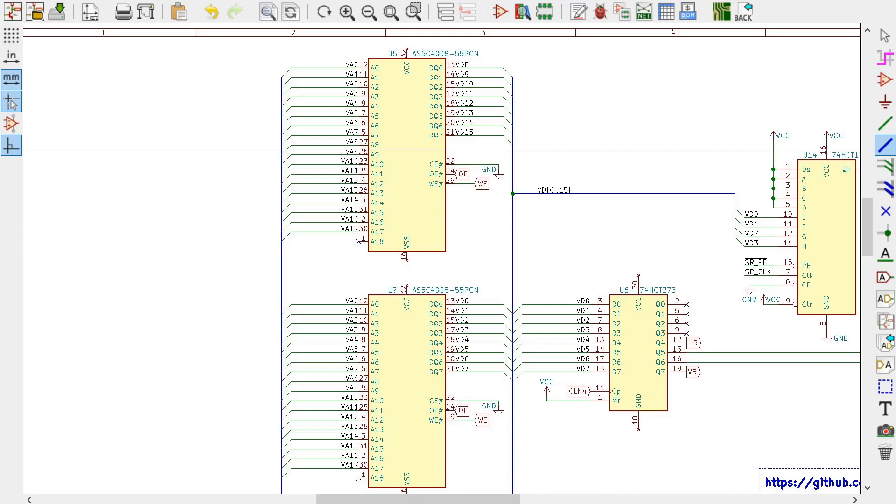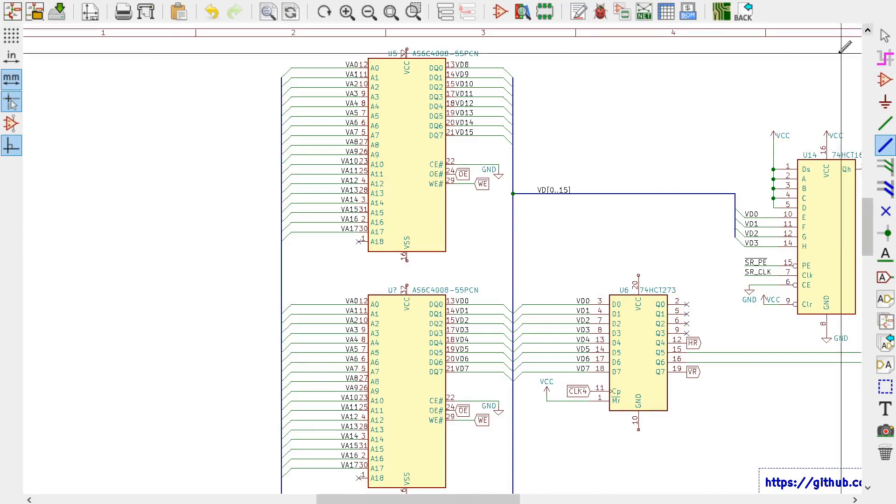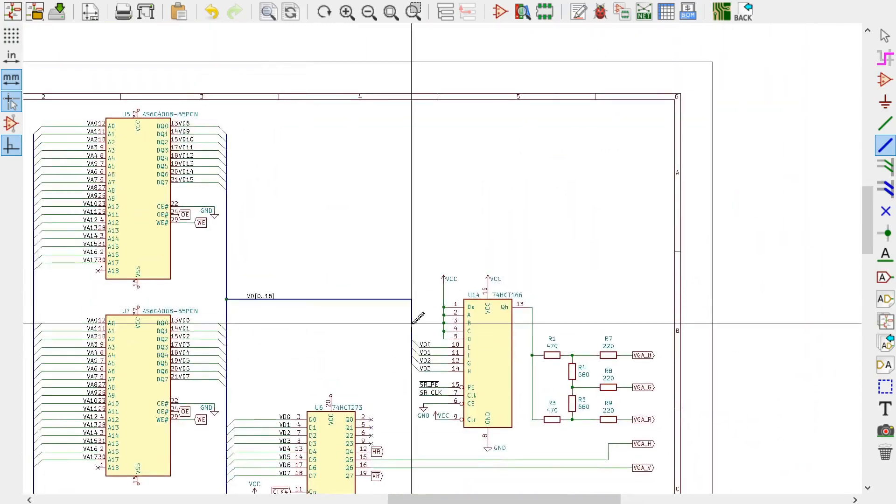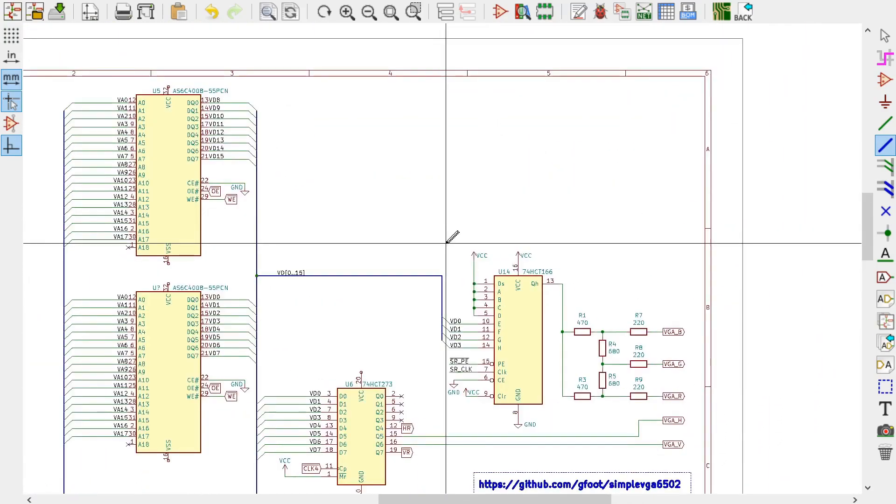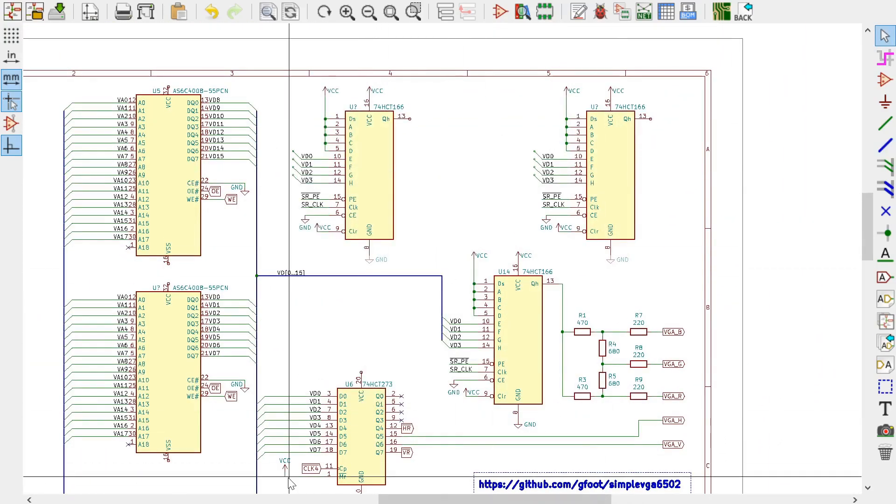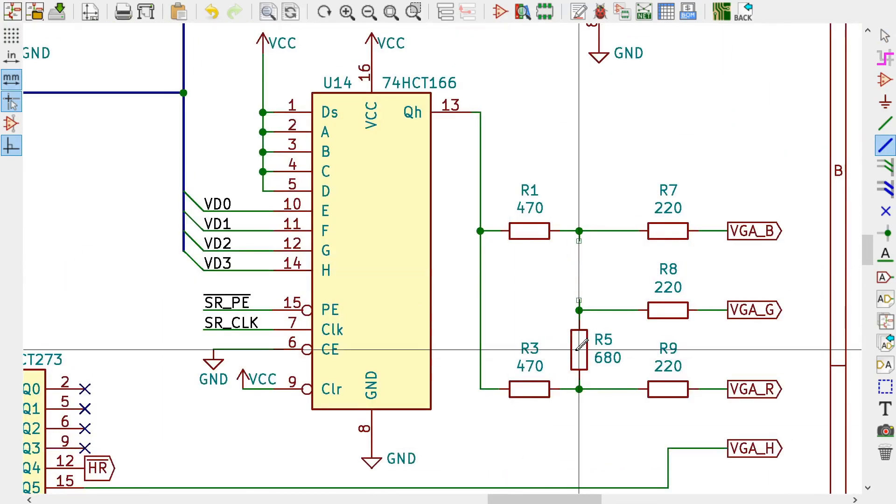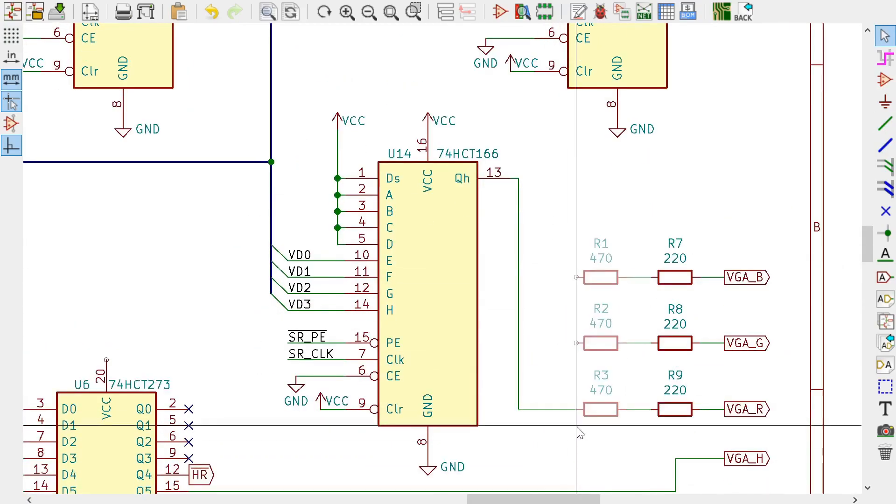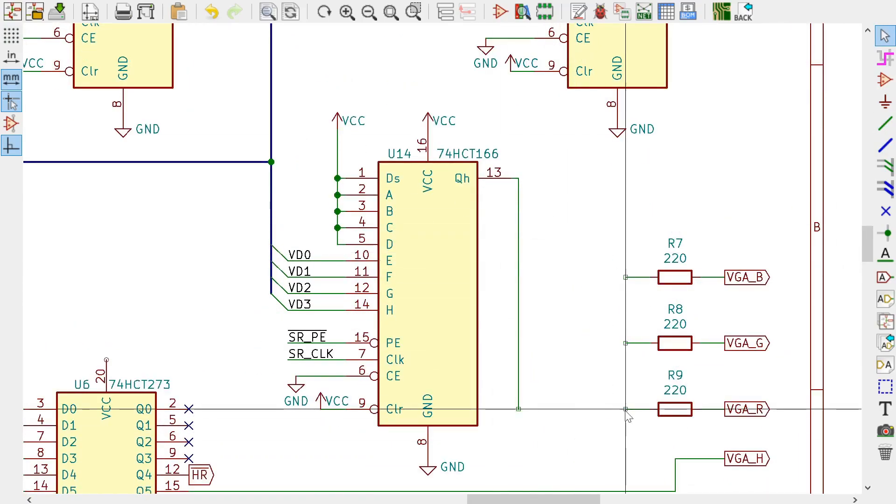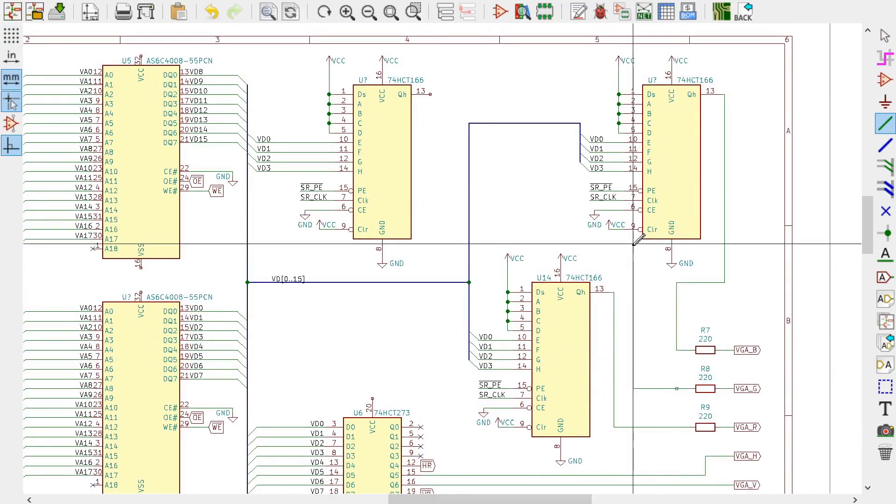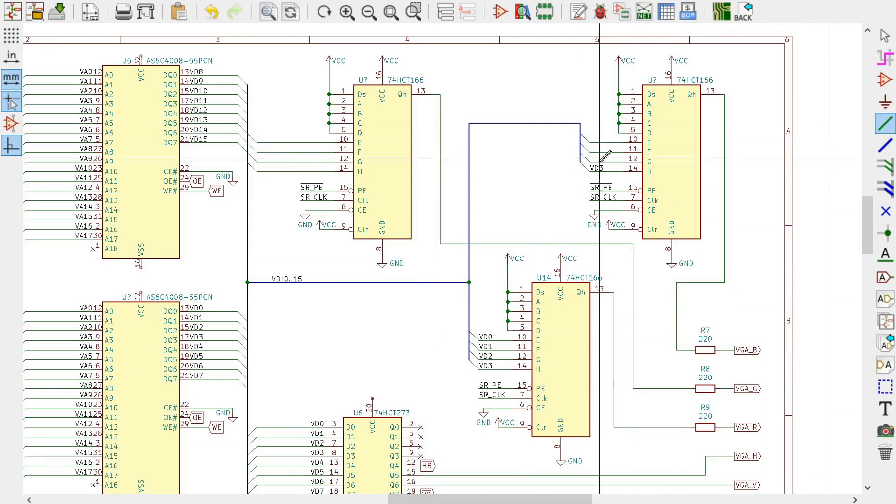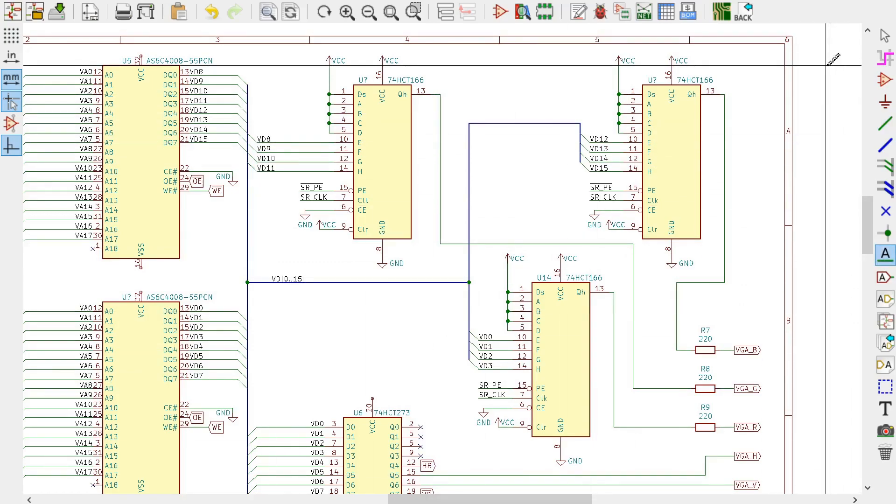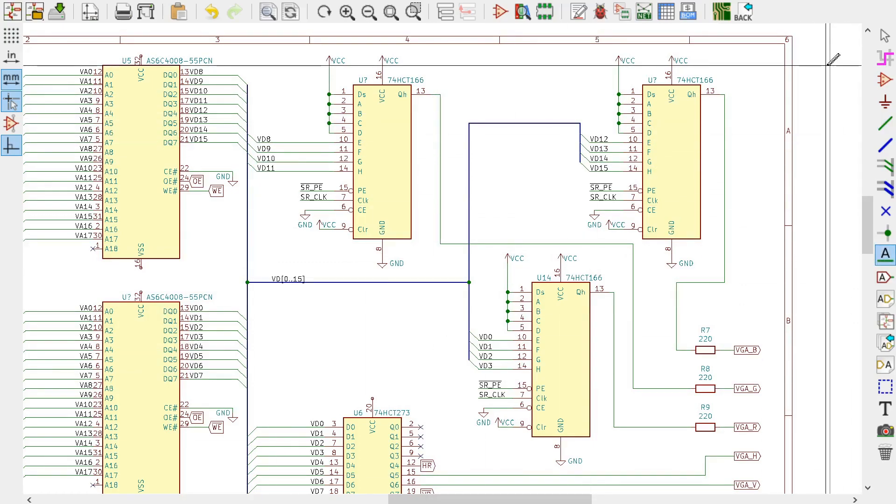So we're going to add one more shift register for each additional output bit. In effect, the original shift register is going to handle the red channel and the two new ones are going to handle the green and blue channels. They're going to shift and load at the same time but they'll be loading from different RAM data bits and their outputs will go to different pins on the VGA connector.